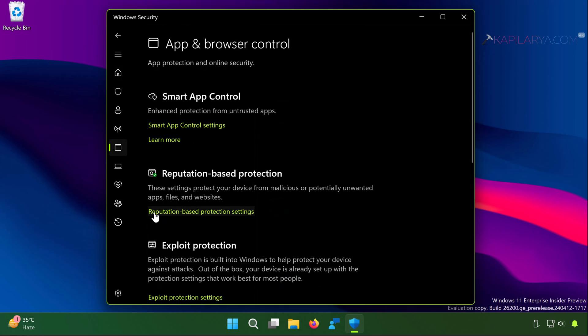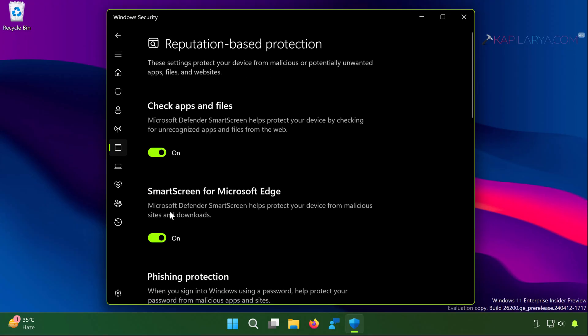Go to app and browser control. Under app and browser control, go to reputation based settings, click on reputation based protection settings. Here you have to turn off SmartScreen for Microsoft Edge.